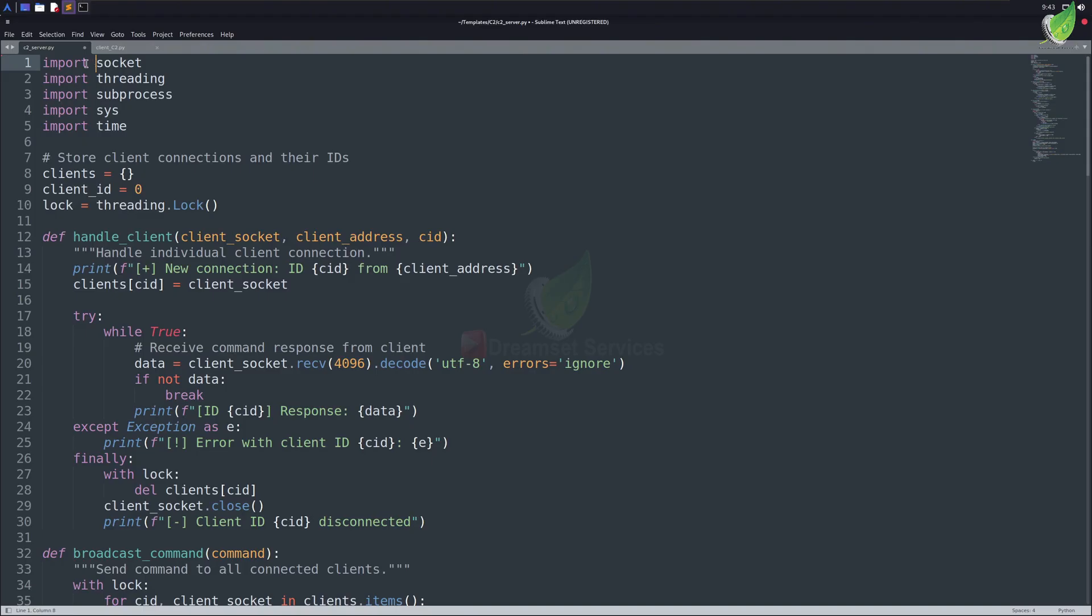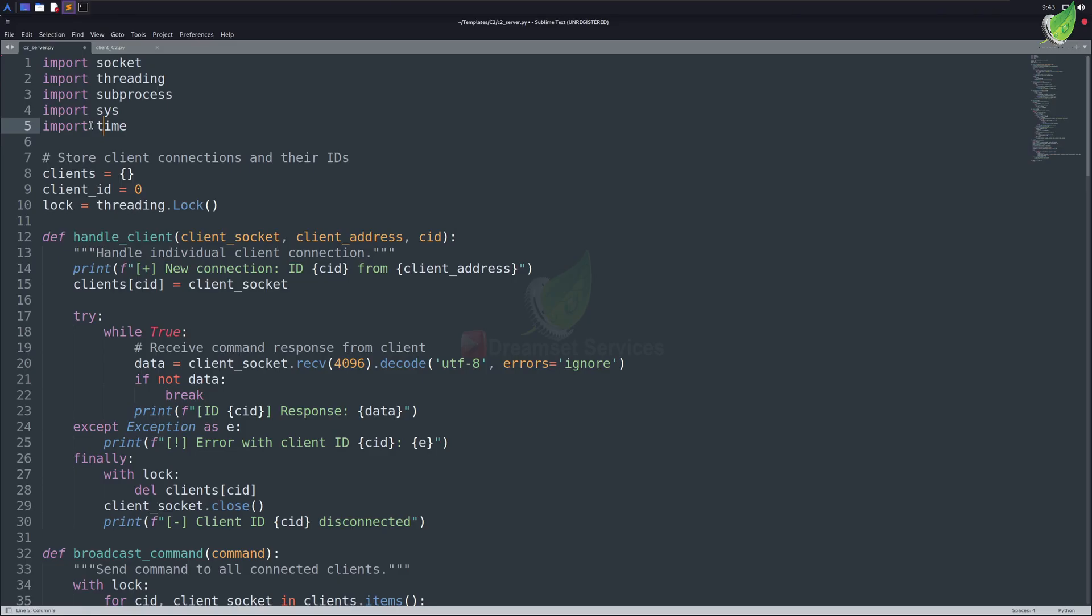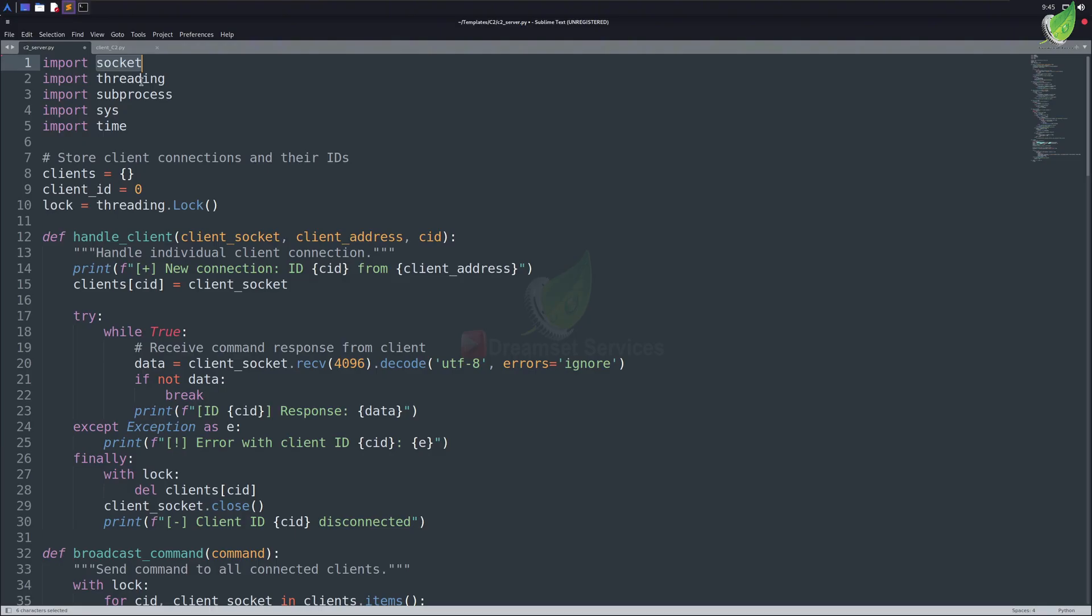Let's understand this by having a look at our modules. We've imported modules like socket, threading, subprocess, sys, and time. In Python, we use the import keyword to import modules.